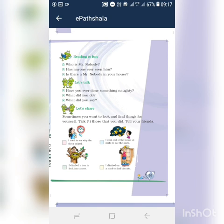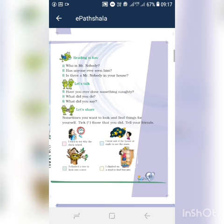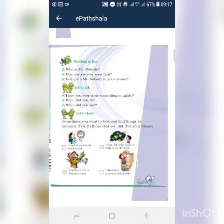I climbed on a stool to find biscuits. That is why you are doing it. Otherwise, you can cross it. Okay. Now you can take page number 92.